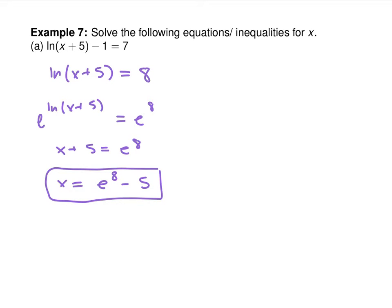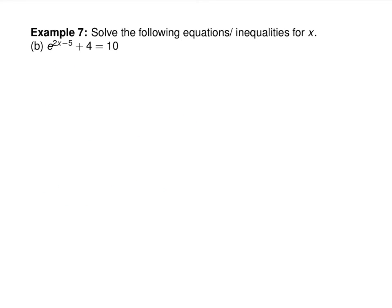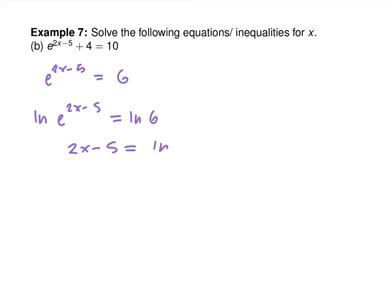The most common mistake students make is writing 8e instead of e to the 8th. Is 8e different from e to the 8th? Hugely different. For these to cancel, the value has to be inside the exponent. For the next equation, first subtract 4, then apply ln to both sides to undo e: 2x minus 5 equals ln 6. The 5 and 6 can't combine because 6 must be inside ln before 5 is added.